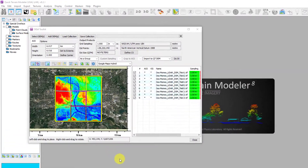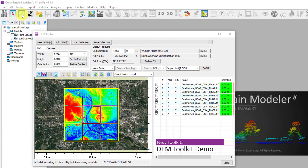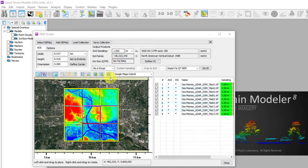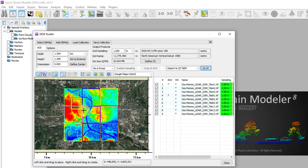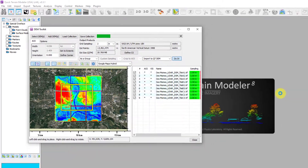Here's the DEM toolkit in action. Open the DEM toolkit from the DEM toolkit button or from the Import menu. Select DEMs and load them into the previewer. Carve out an area with the AOI tool, choose a down-sampling level, and bring it into the 3D scene.